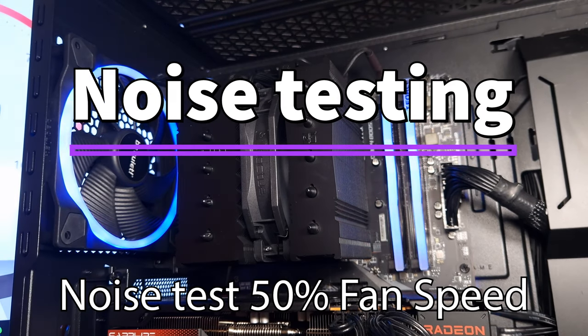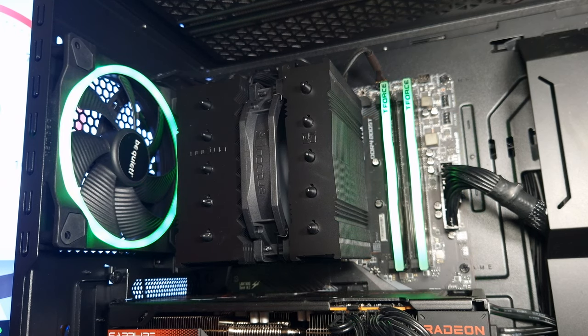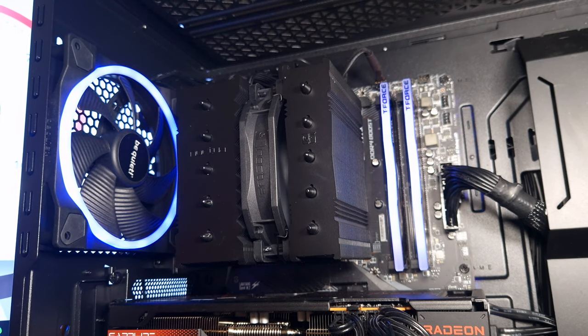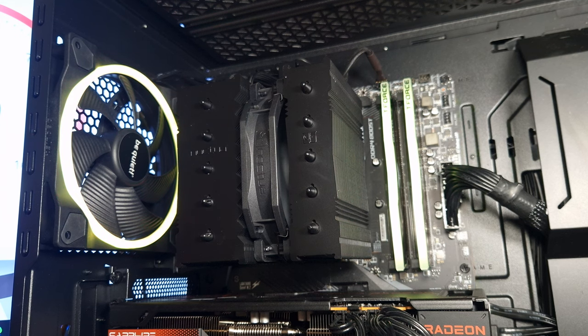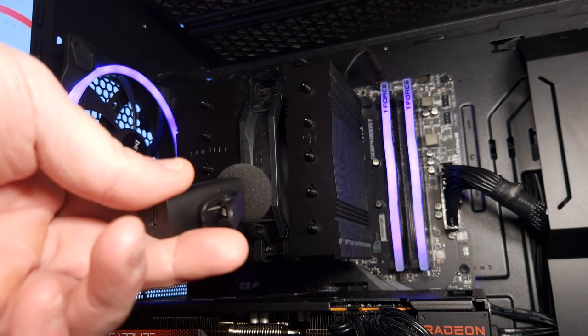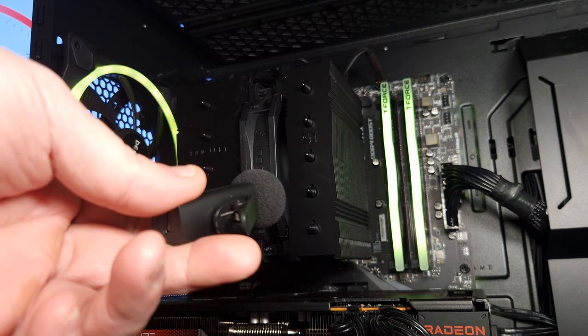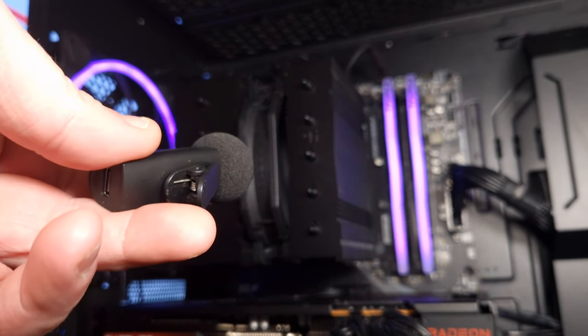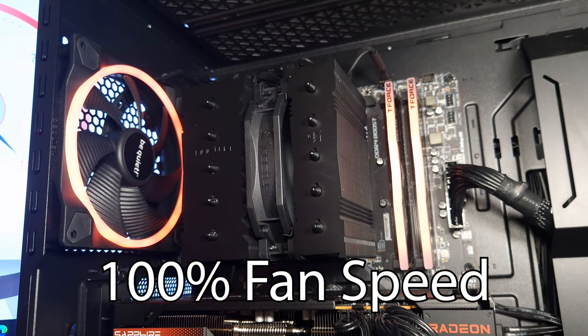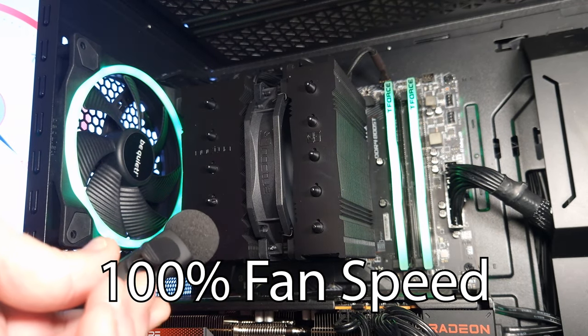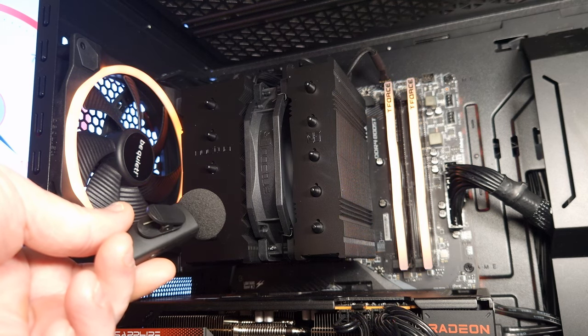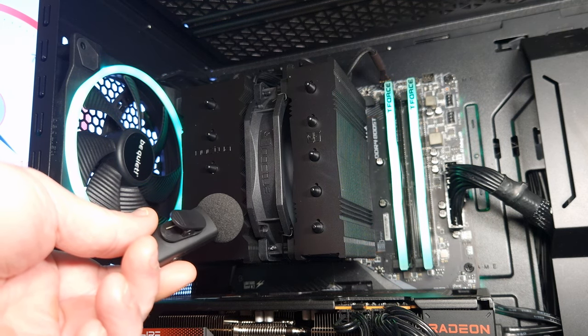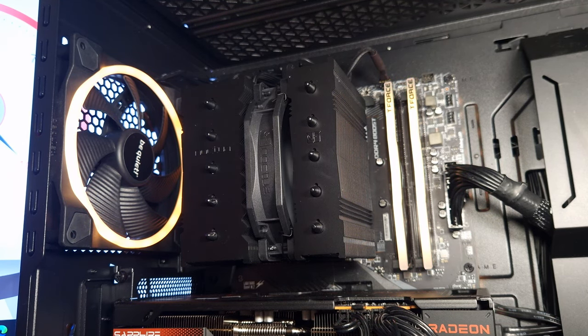Okay, so this is the Noctua NH-D12L and this is the fan speed at 50 percent. As you can hear, you can barely hear it. You can hear it, but it's not really that loud.